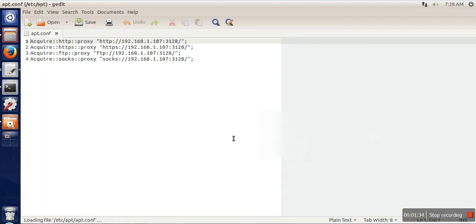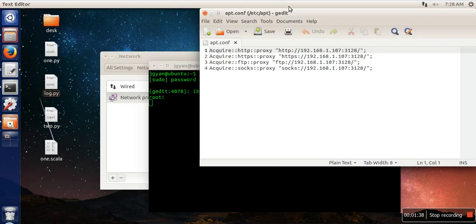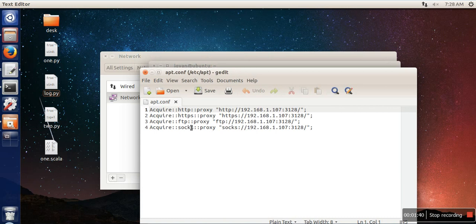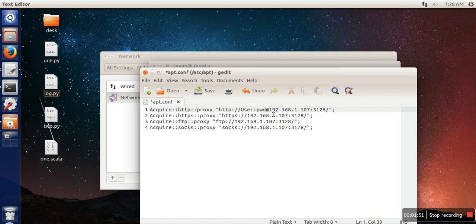In this file you will see some entry like Acquire HTTP proxy. Here what you need to do, you need to add here your user ID and password.